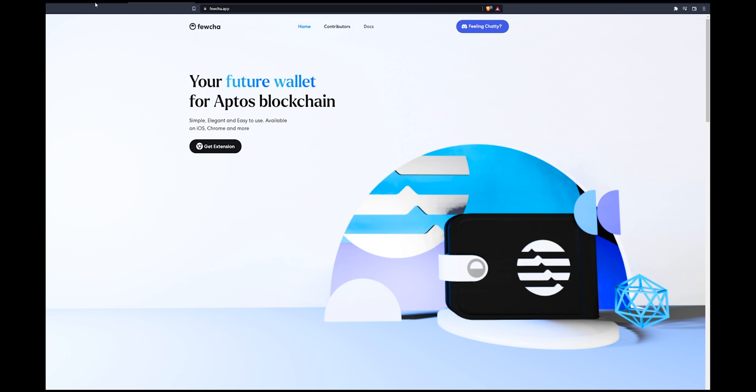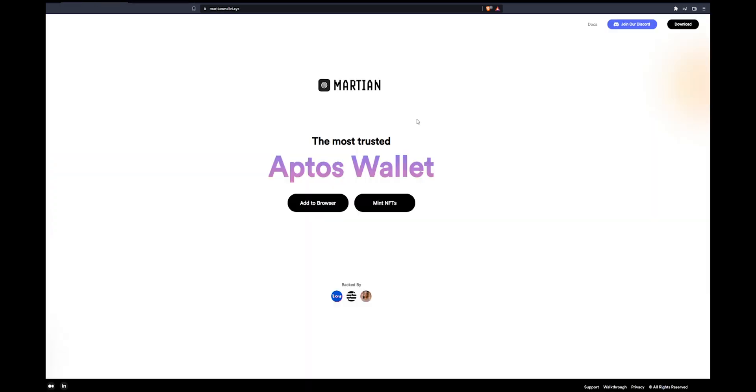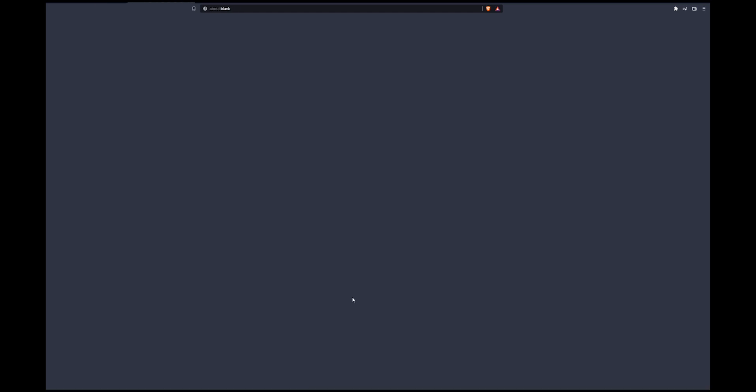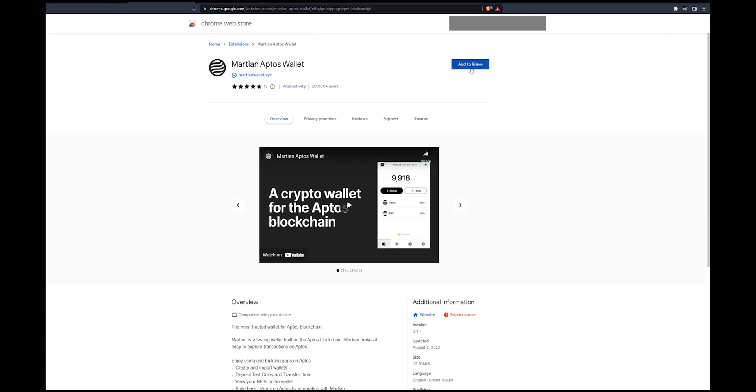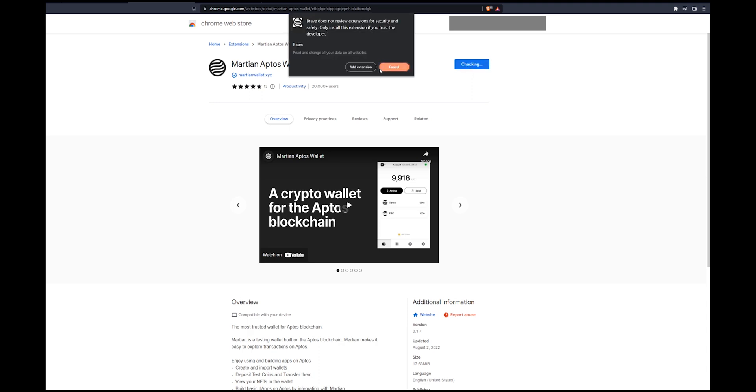For right now I'm going to sign up with the Martian wallet because it's backed by Aptos. We're going to click download and you can add this to whatever browser you have. I'm going to add mine to my browser and you will see a pop-up.